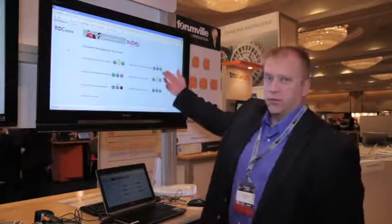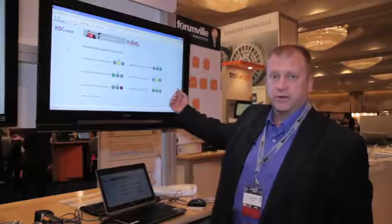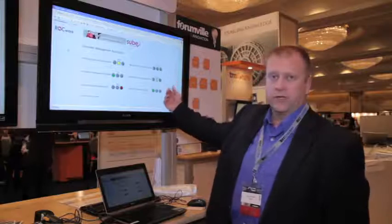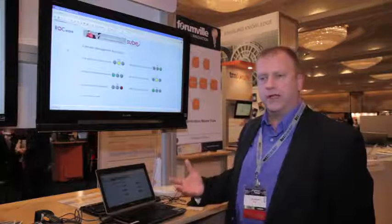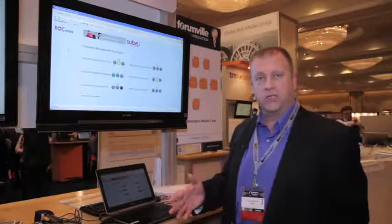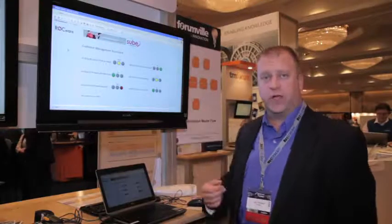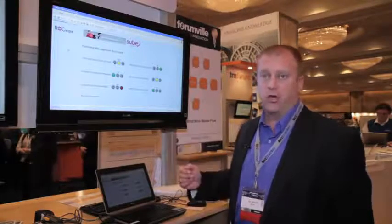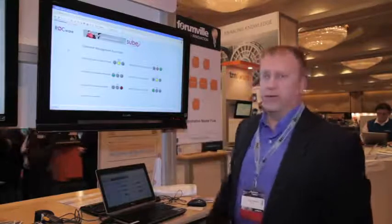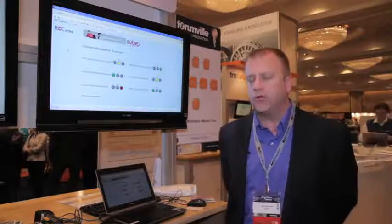We're also looking at first call resolution — the percentage of incidents that are resolved on the first call as opposed to requiring multiple calls. We're also looking at percentage of calls abandoned: when you call into a call center and march through the different voicemail menus to reach a person, how long did you wait, and did you finally get tired of waiting and abandon your call. The last metric is percentage of customers lost, which is a very important metric as long as you can understand why you lost that customer.